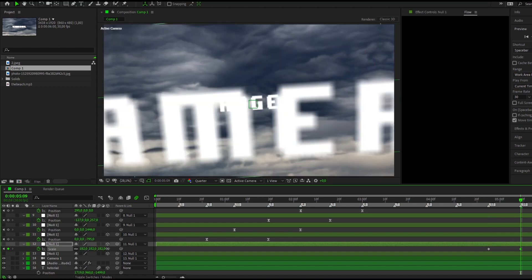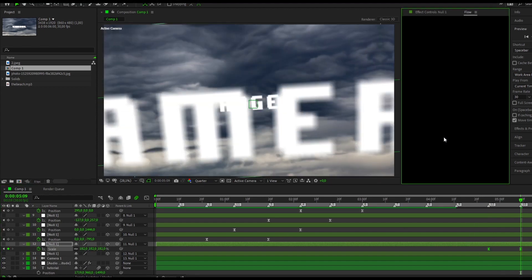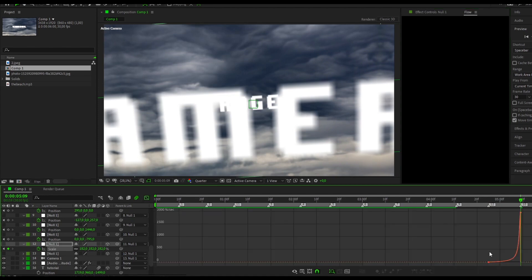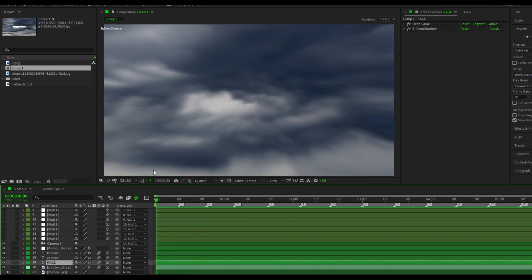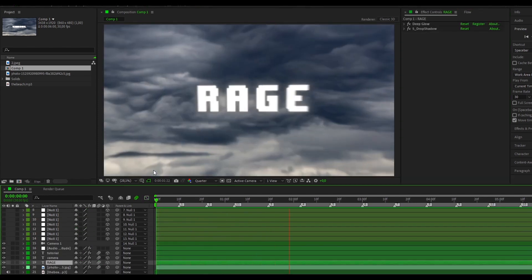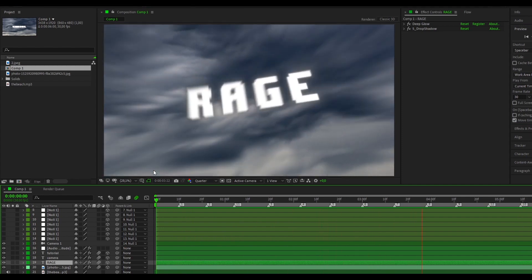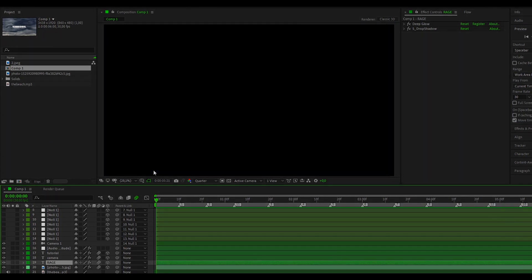At the end we create another zoom out, with the same schedule as the first one. We get this result. Thank you all for watching, have a great day and good luck.